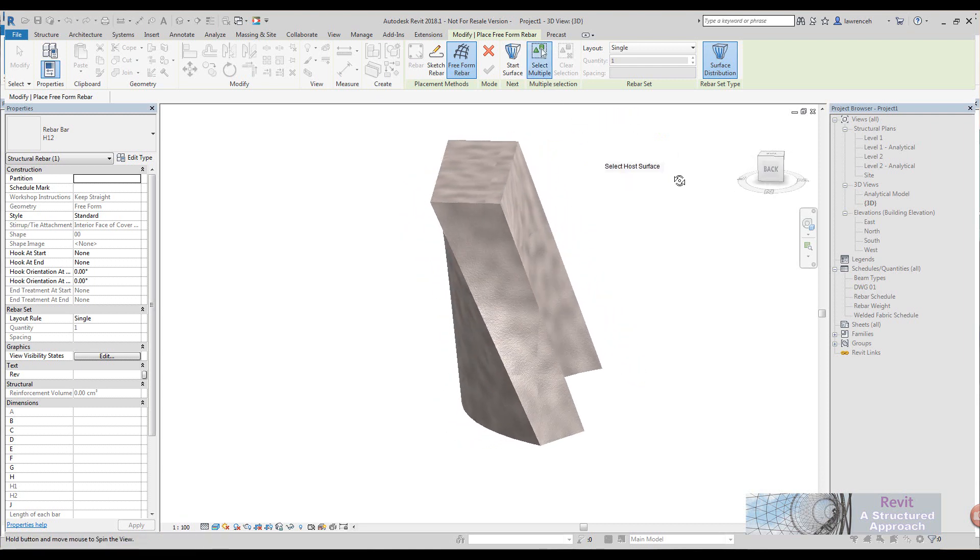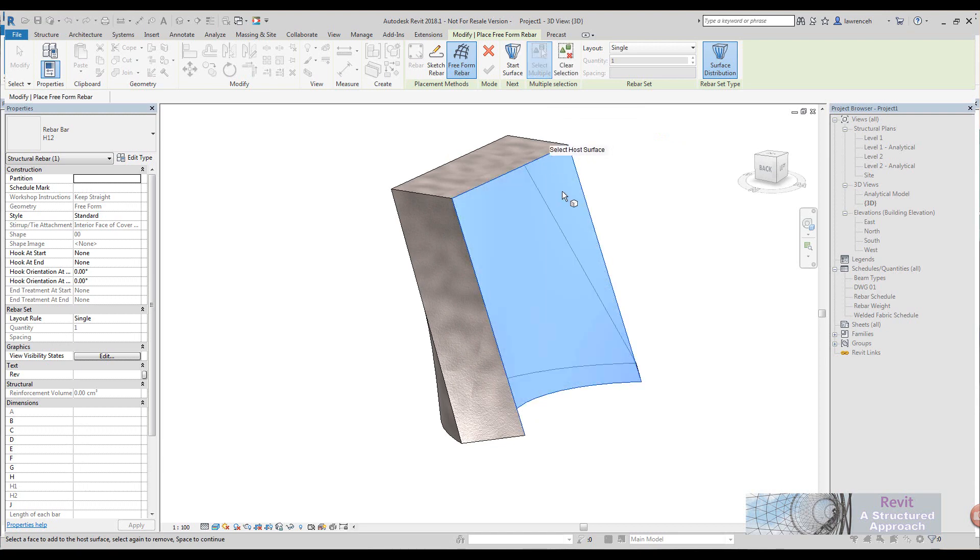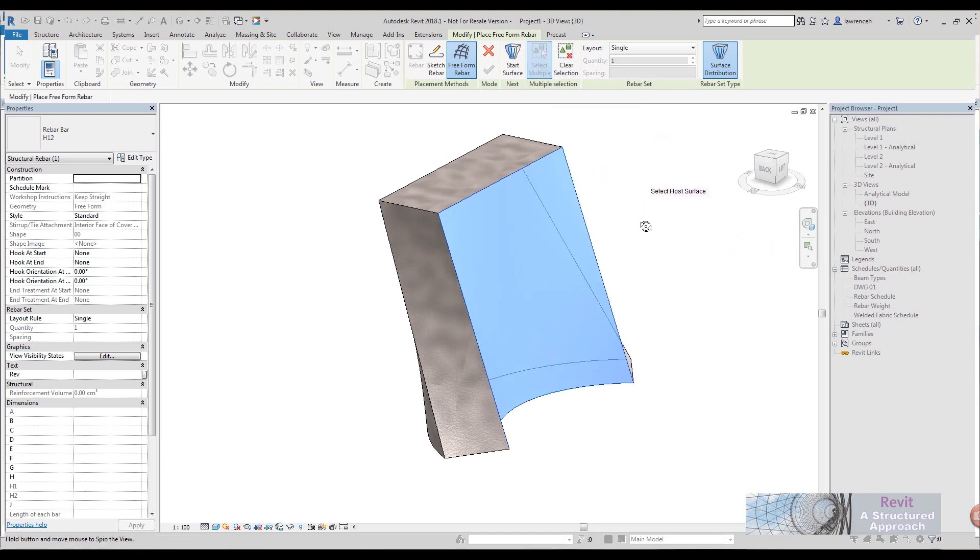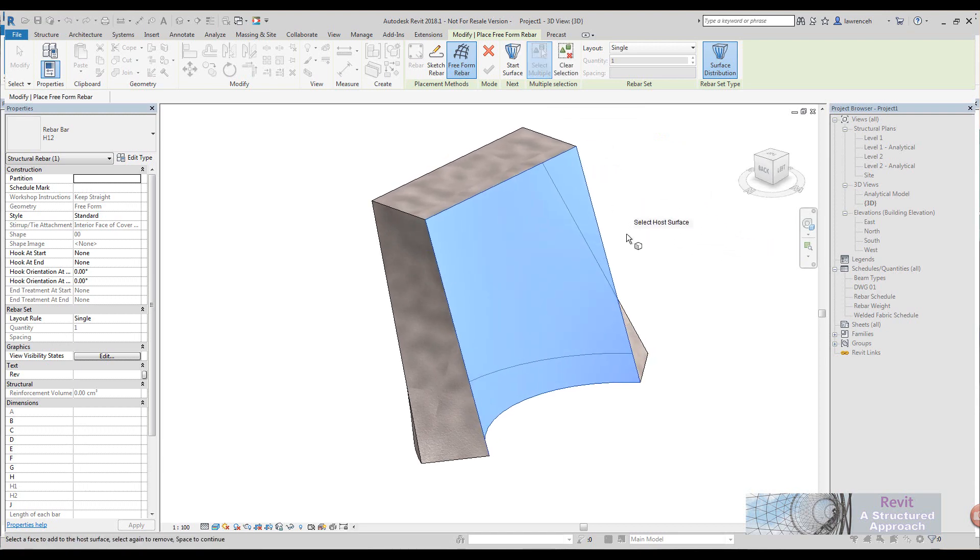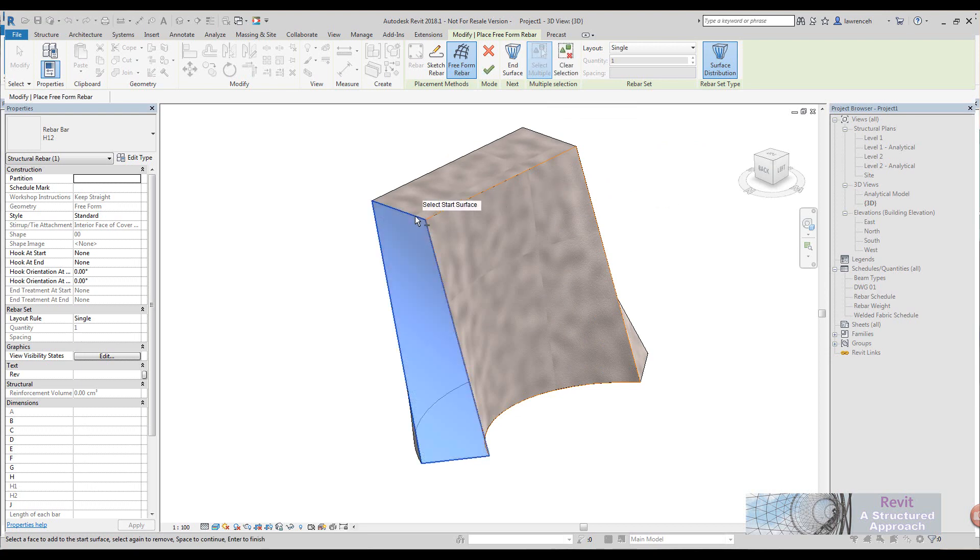What I can do here is I can start by picking the host surface, so this is the surface that is going to host the reinforcement bar. I then press space bar and you'll notice my tooltip has now changed, so it now asks me to select the starting surface. This is going to be where the reinforcement starts. Space bar again.